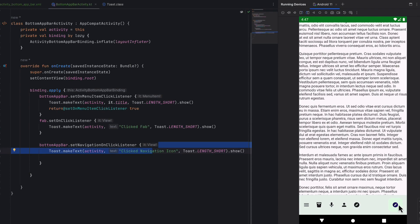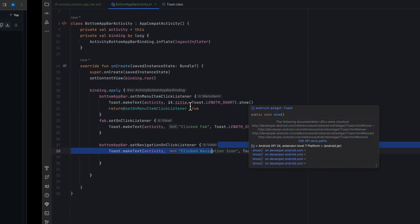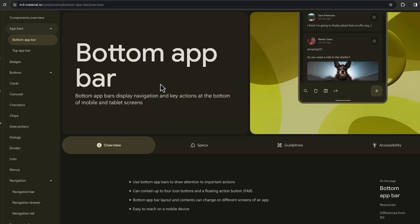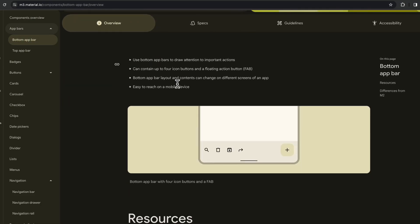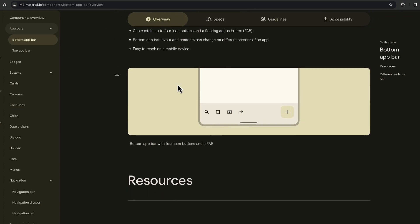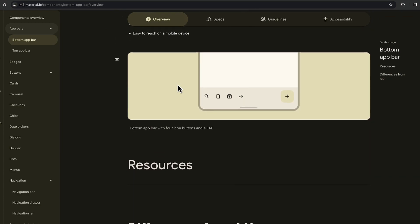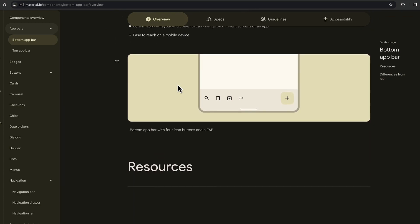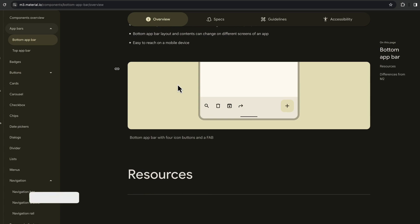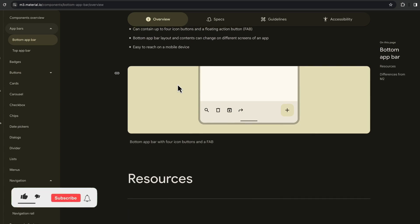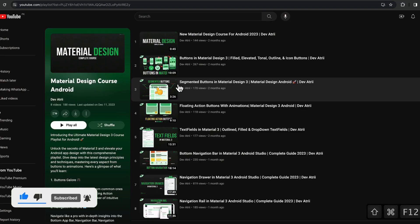Bottom app bar is used where you have to perform actions on the current screen, rather than navigation. This is the bottom app bar. So hope you get the idea. That's pretty much it for this video. If you like the video, like and subscribe to the channel. I will see you in the next video.